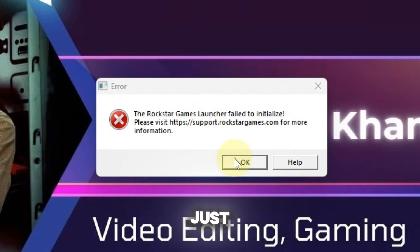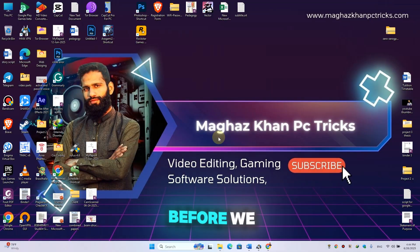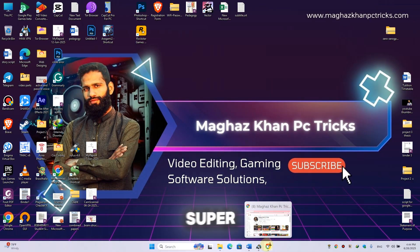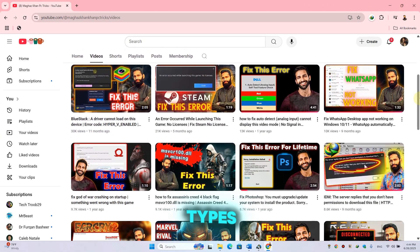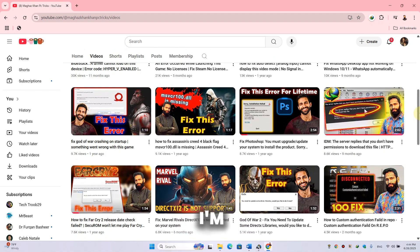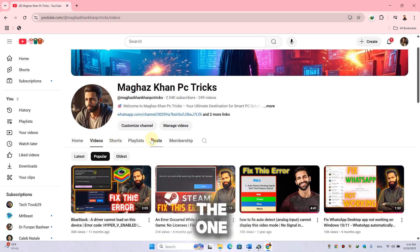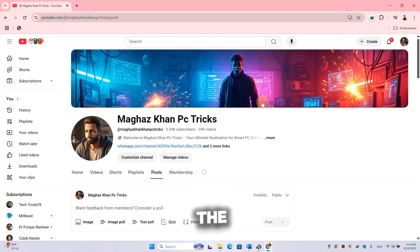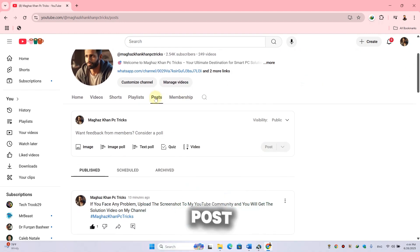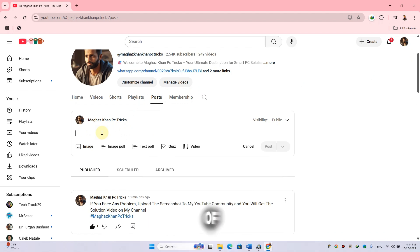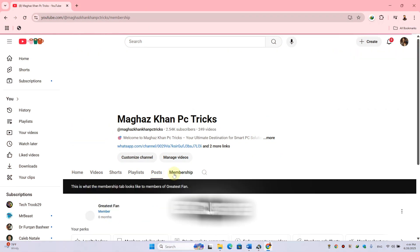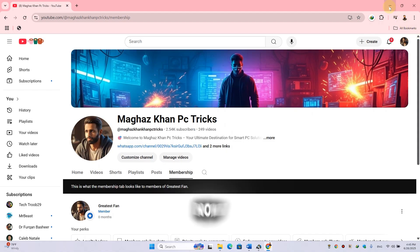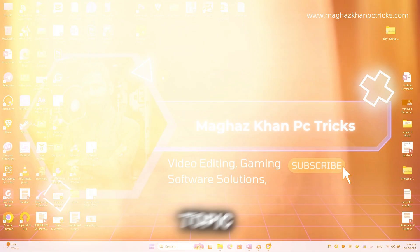Don't worry, I'm here to solve your problem — just simply click on OK. But before we solve this error, I want to show you something. On my channel I daily post videos about different types of errors and how to solve them. If you face any error and don't know the solution, visit my channel, click on the post, upload a screenshot of the error, and I will provide you the solution. You can also join my channel membership for exclusive videos.